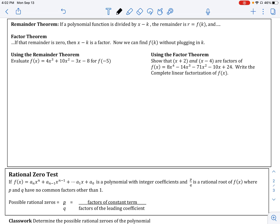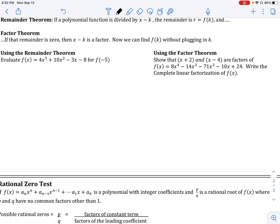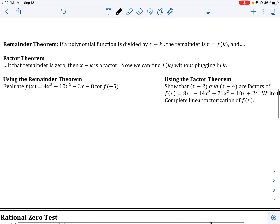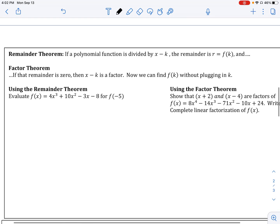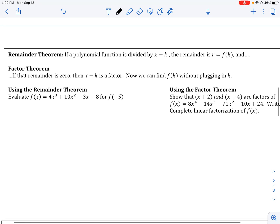Let me take a moment and break them down. Here's what the remainder theorem says: if a polynomial function is divided by some factor x minus k, the remainder — which we'll call r — is equal to f of k.